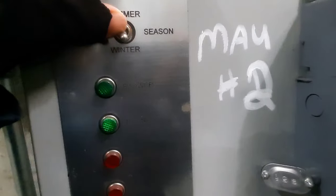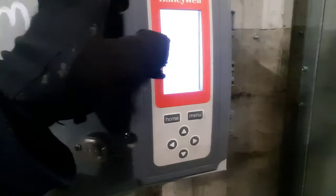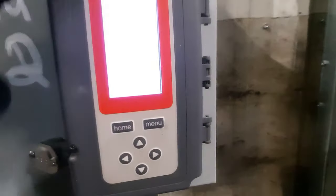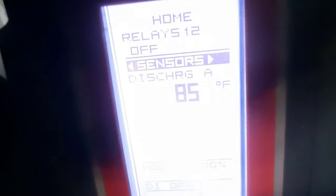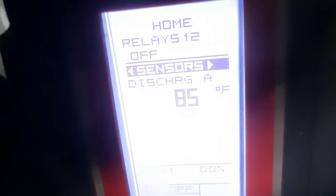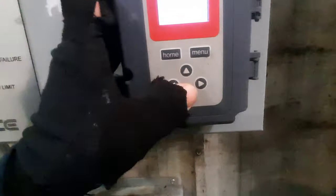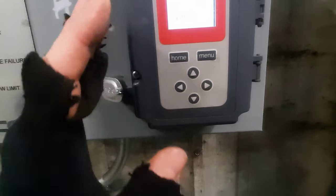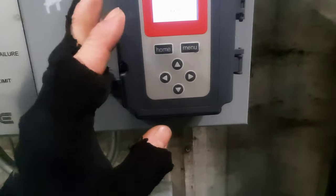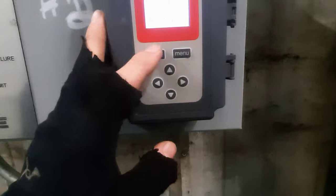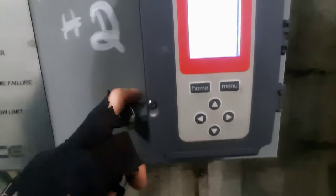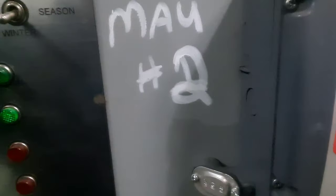Put the system on, we're in winter. Discharge air is 85. So it should be okay. I'm going to dig into this a little bit too.